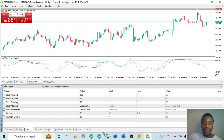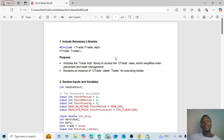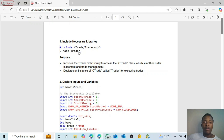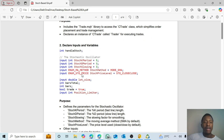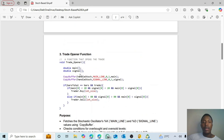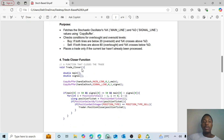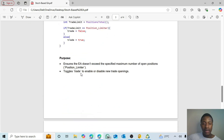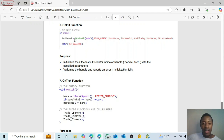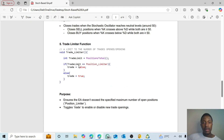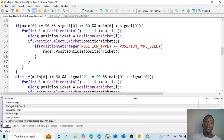Like my previous RSI-based EA video, I've copied each snippet of code and explained the purpose of each segment — the inputs, variables, trade opener function, and all other functions including the OnTick function. If you want this document, please comment your email address in the comment section and I'll email it to you. That's all for this video — thank you so much and have a great one!